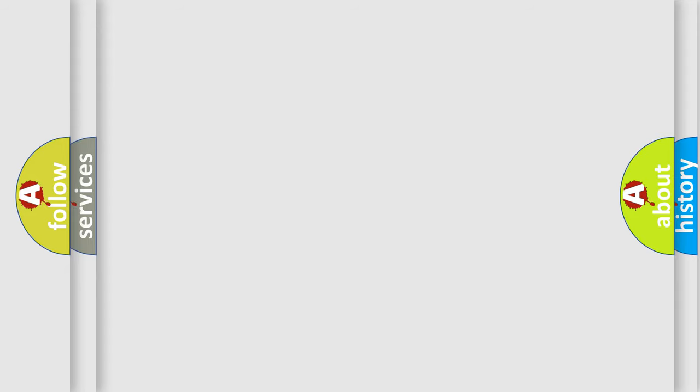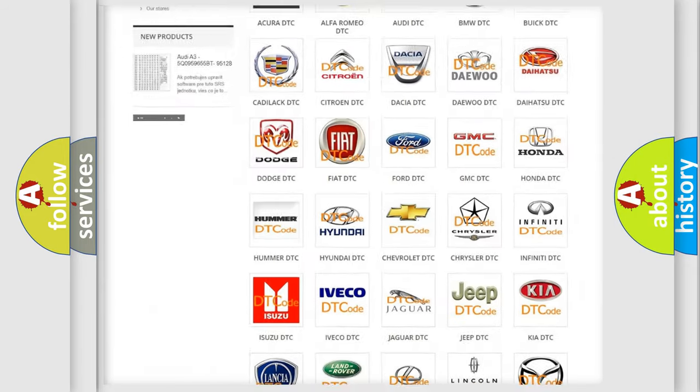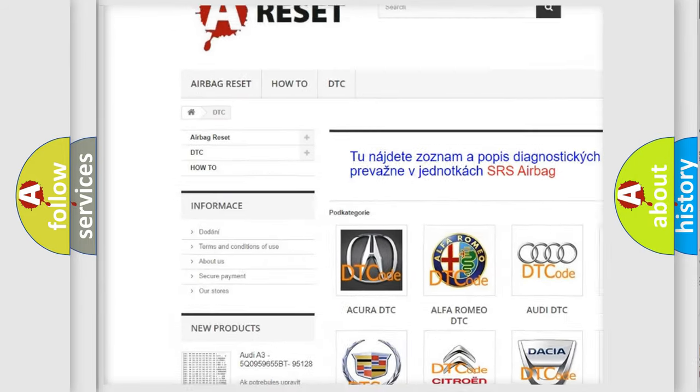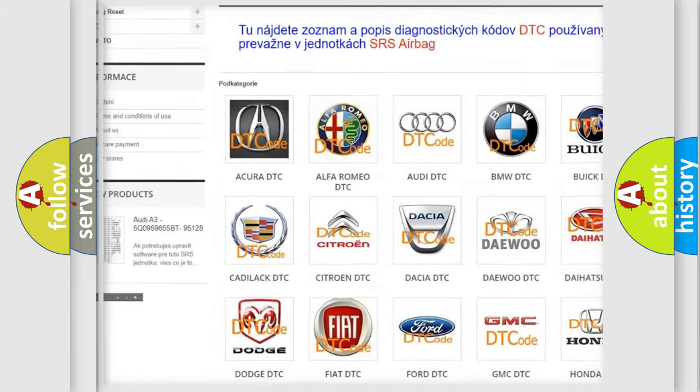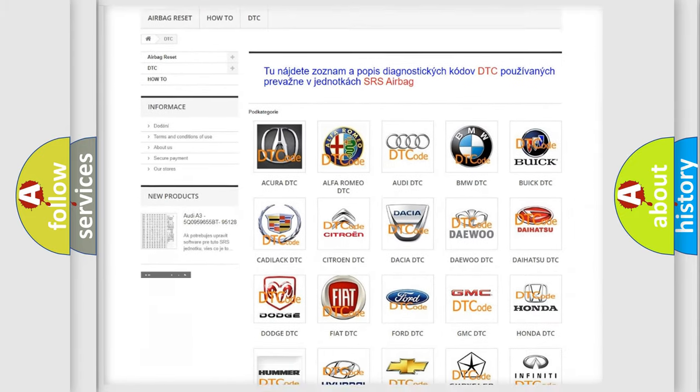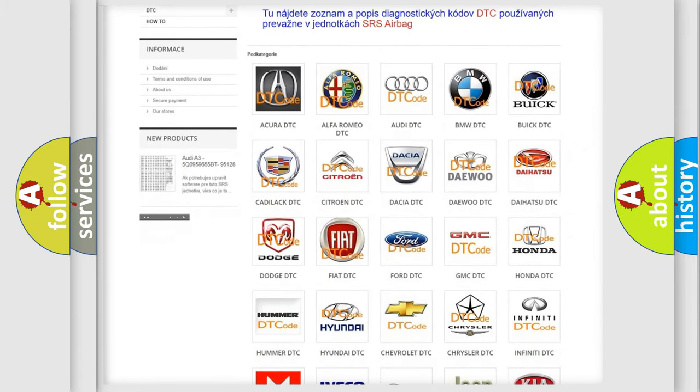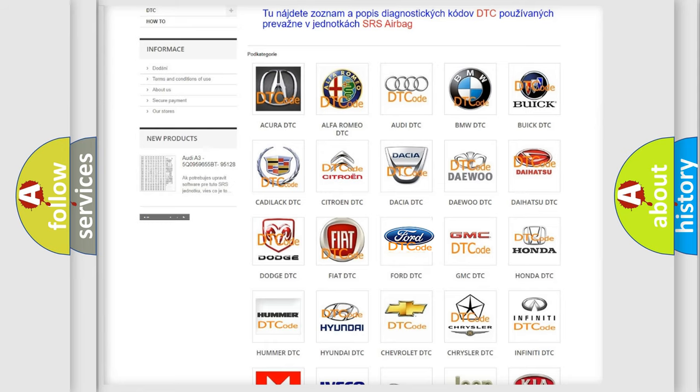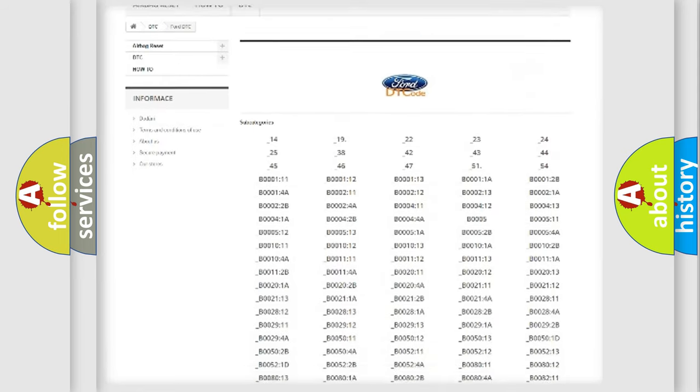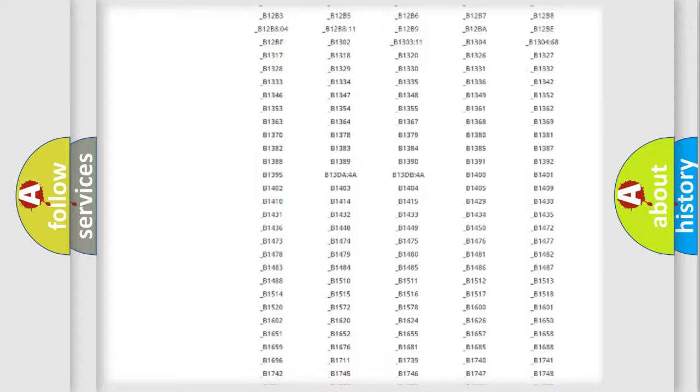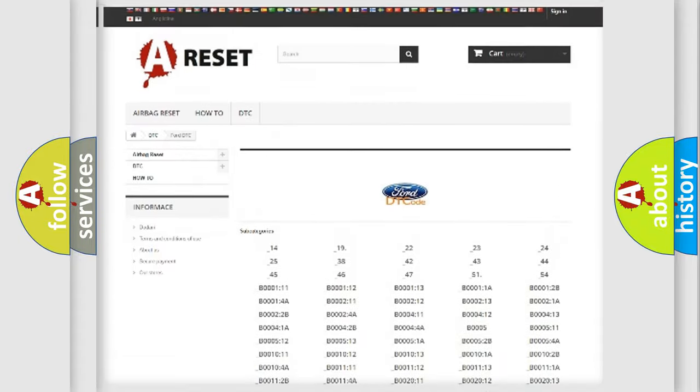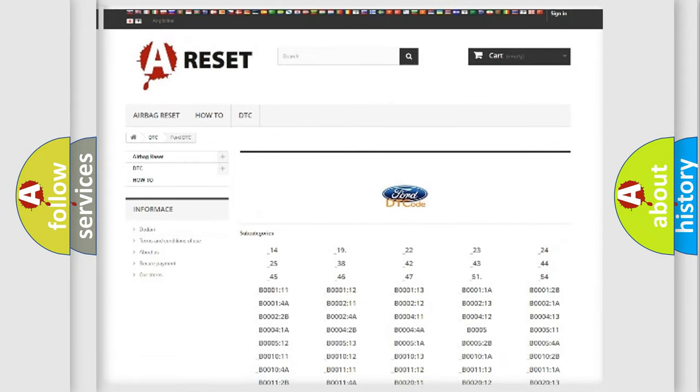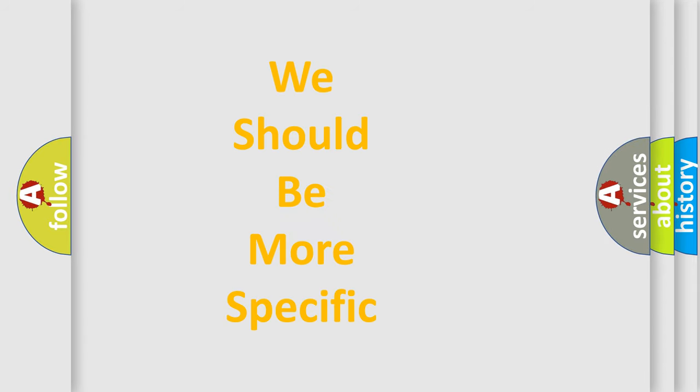Our website airbagreset.sk produces useful videos for you. You do not have to go through the OBD2 protocol anymore to know how to troubleshoot any car breakdown. You will find all the diagnostic codes that can be diagnosed in a car, infinitely many vehicles, and also many other useful things. The following demonstration will help you look into the world of software for car control units.